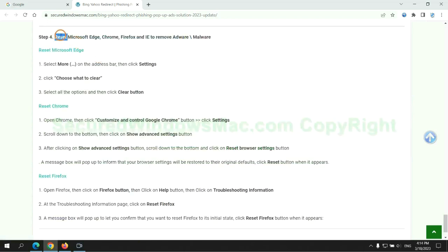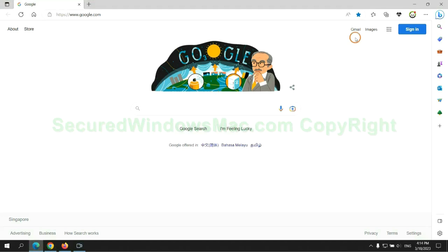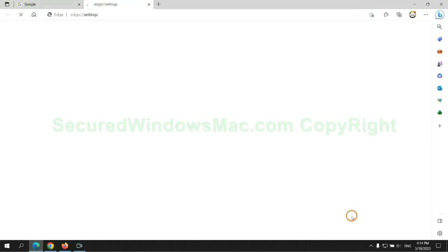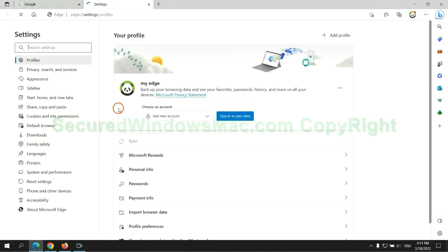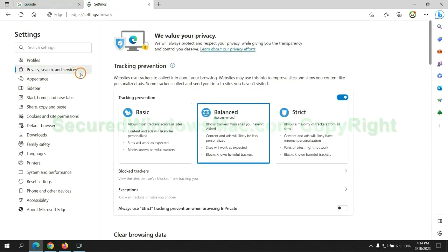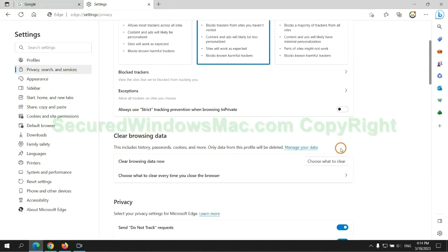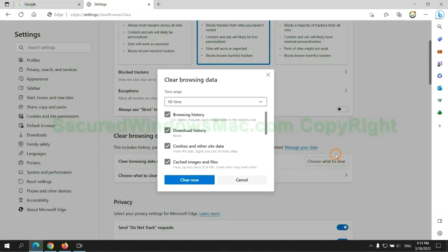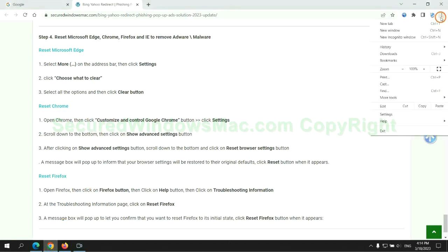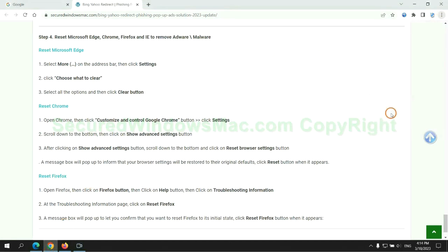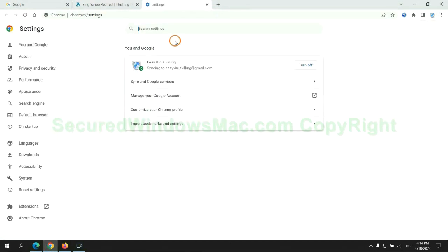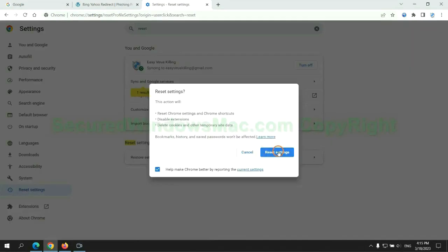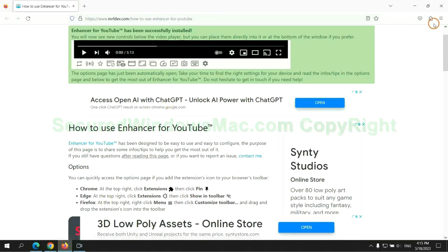The final step is to reset web browsers. We reset Microsoft Edge first. Then reset Google Chrome. Now is Firefox.